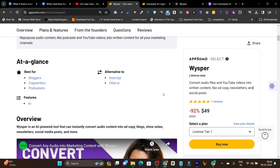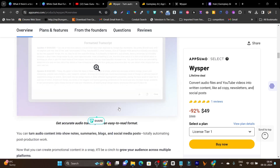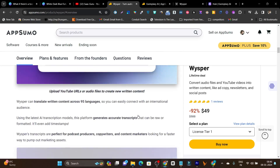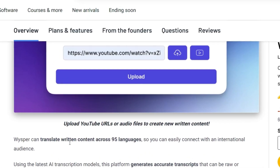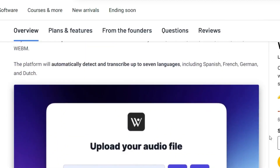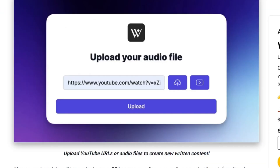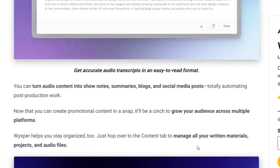Now let me get to Whisper. Scrolling down, you'll get some glimpses from the dashboard. Don't worry — I'm going to give you a detailed review here. The first thing I want you to notice: you can translate your podcast or written transcript into 95 languages. This is an advantage I found.